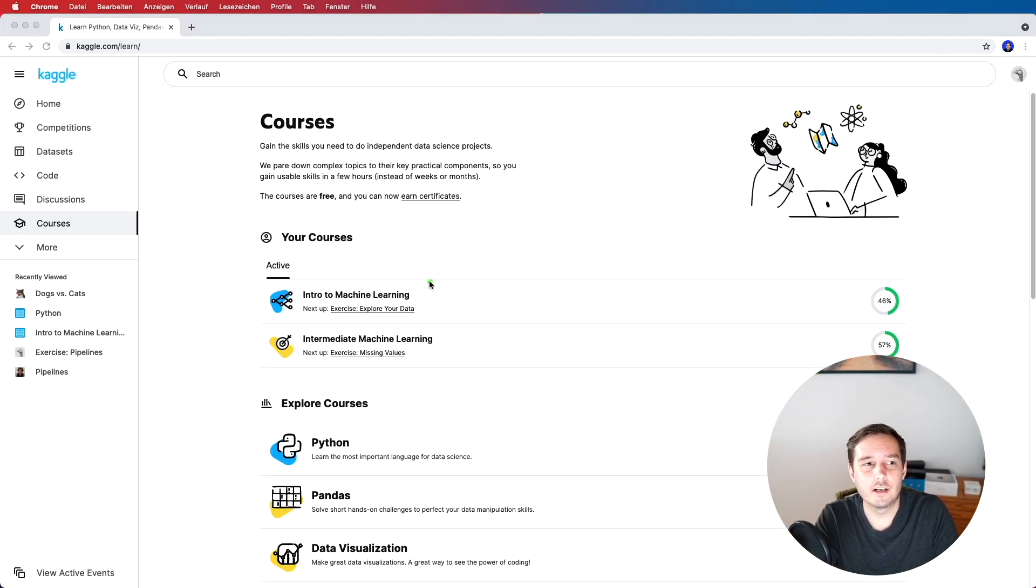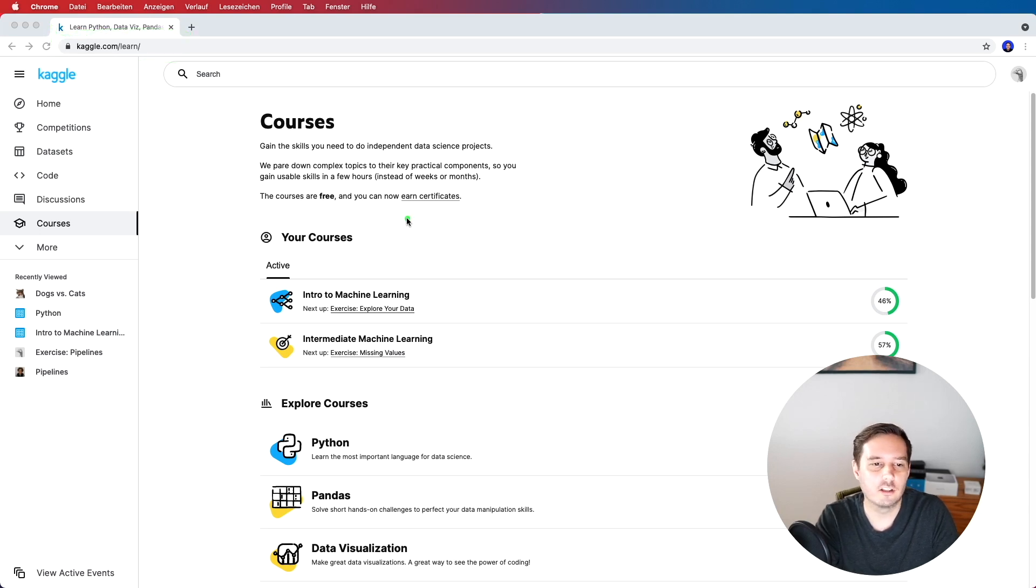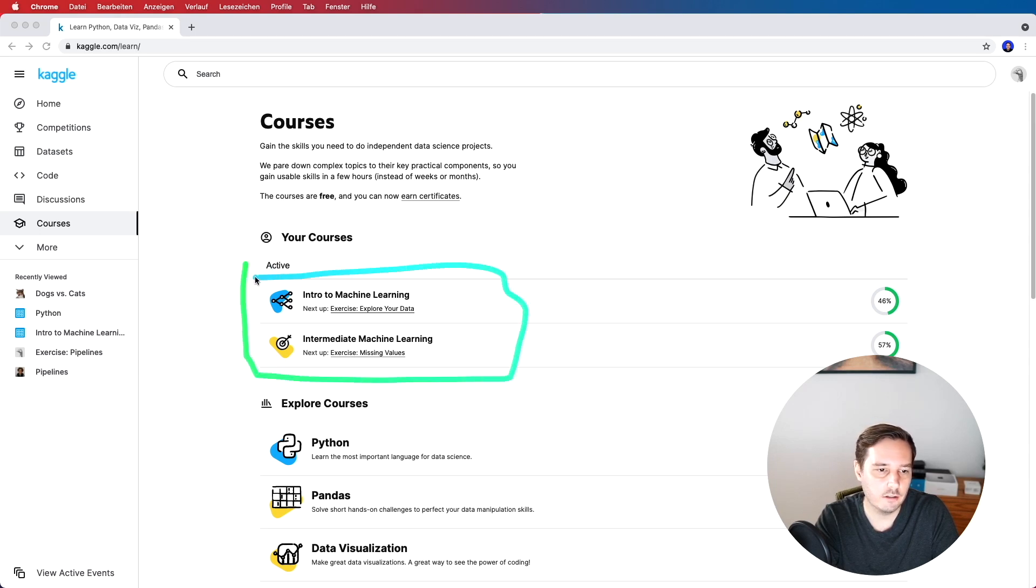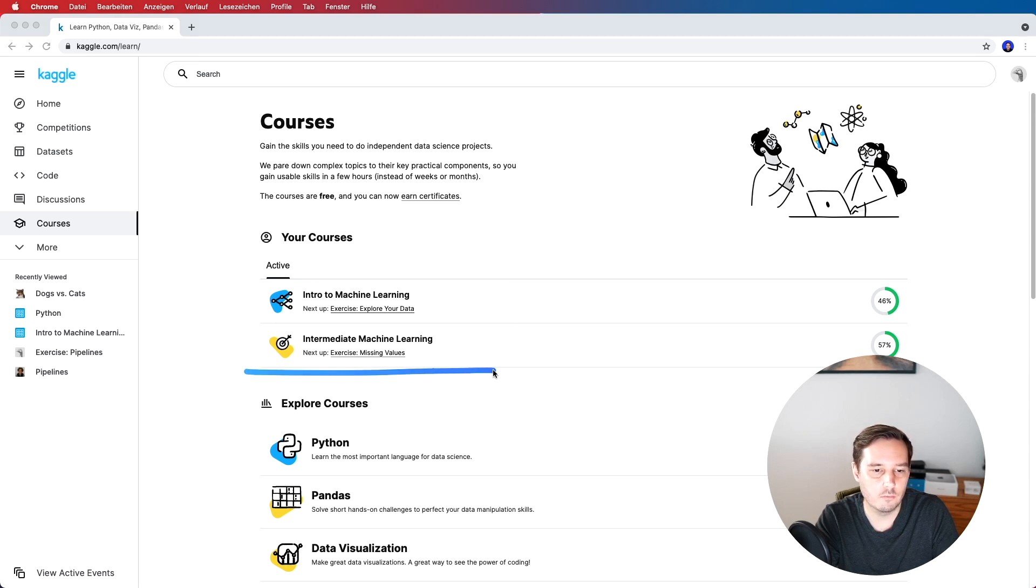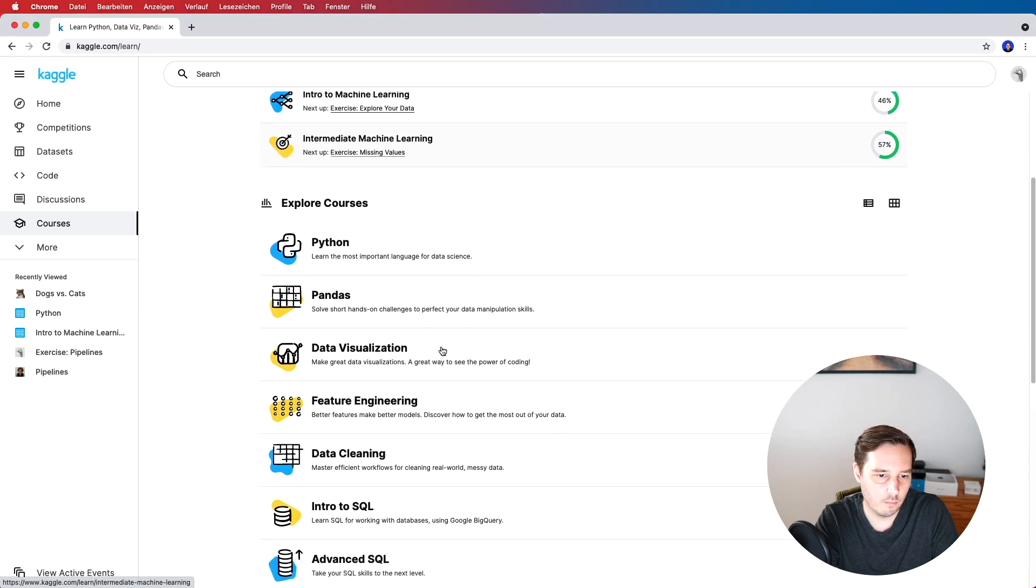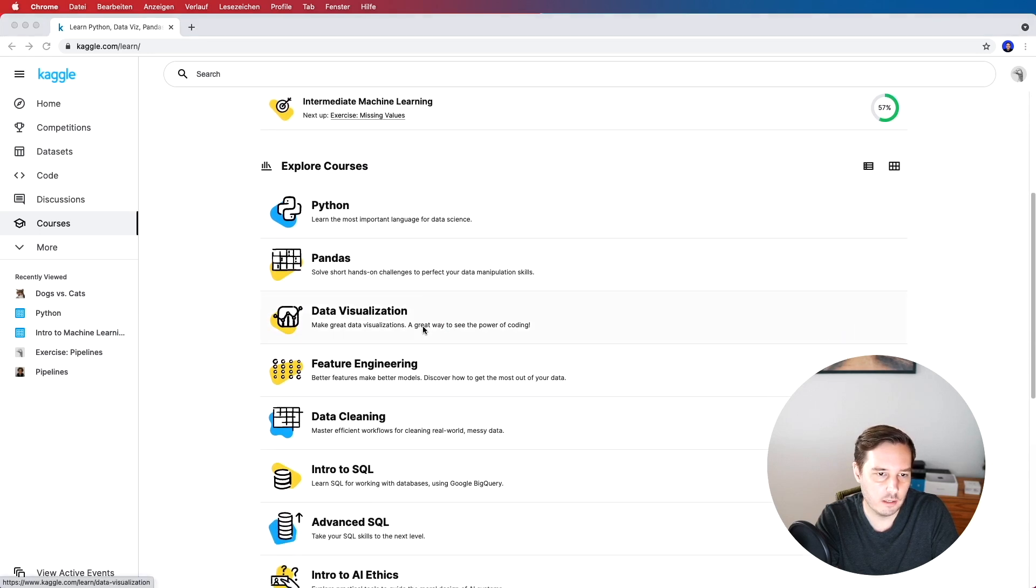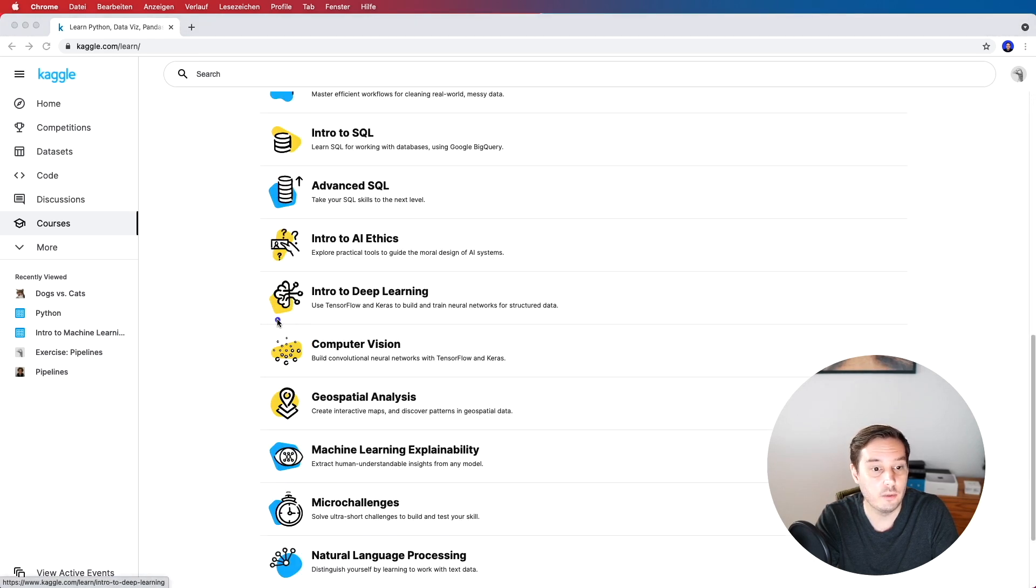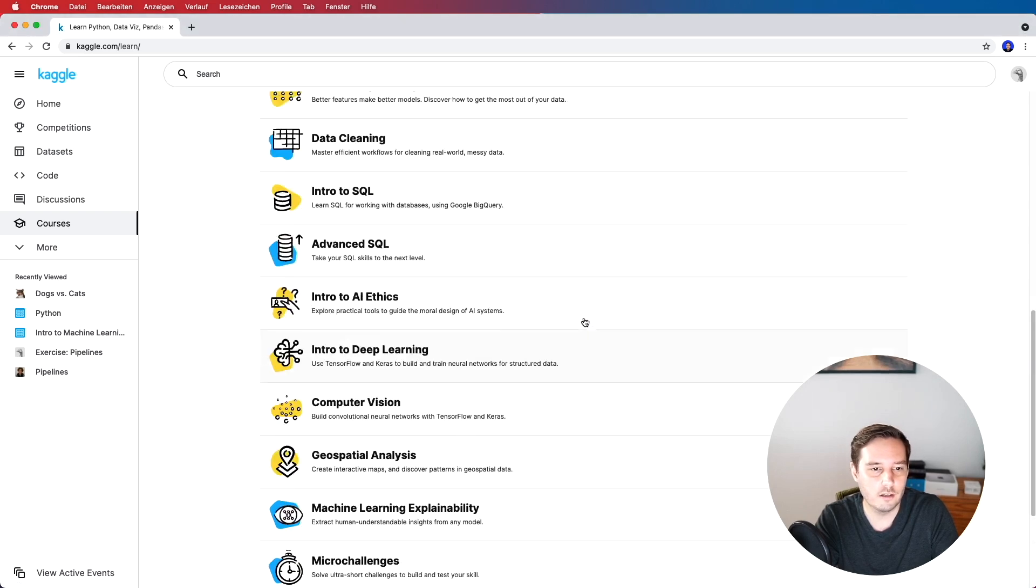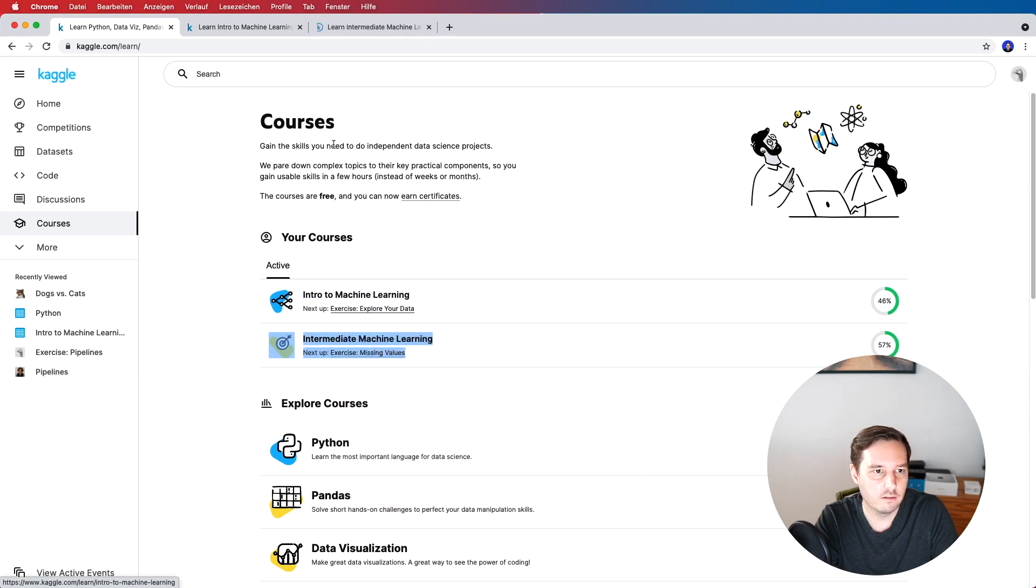So the last course I recommend is on Kaggle. If we go to kaggle.com slash learn then we actually find a lot of different courses and they are all free and we are able to earn certificates. So the ones I recommend are actually two courses, it's called intro to machine learning and intermediate machine learning so I recommend to combine them. The first one takes about three hours and the second one about four hours so then seven in total. So let's explore the site a little bit more then we see we also get a course on Pandas for example for data visualization and we even get one intro to deep learning so I think this is pretty cool.